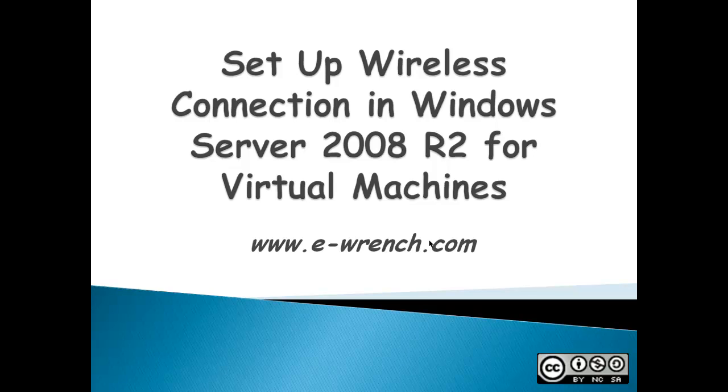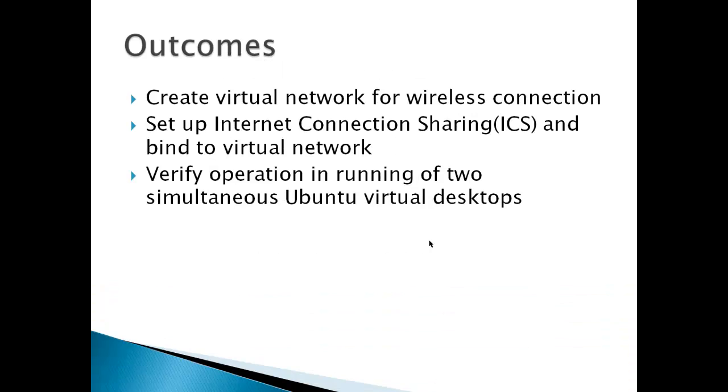Normally, Windows Server 2008 does not allow virtual machines to run off the wireless connection. The outcome for this video is to create a virtual network for your wireless connection, then set up Internet Connection Sharing ICS and bind it to a virtual network, and finally verify the operation running of two simultaneous Ubuntu virtual desktops.